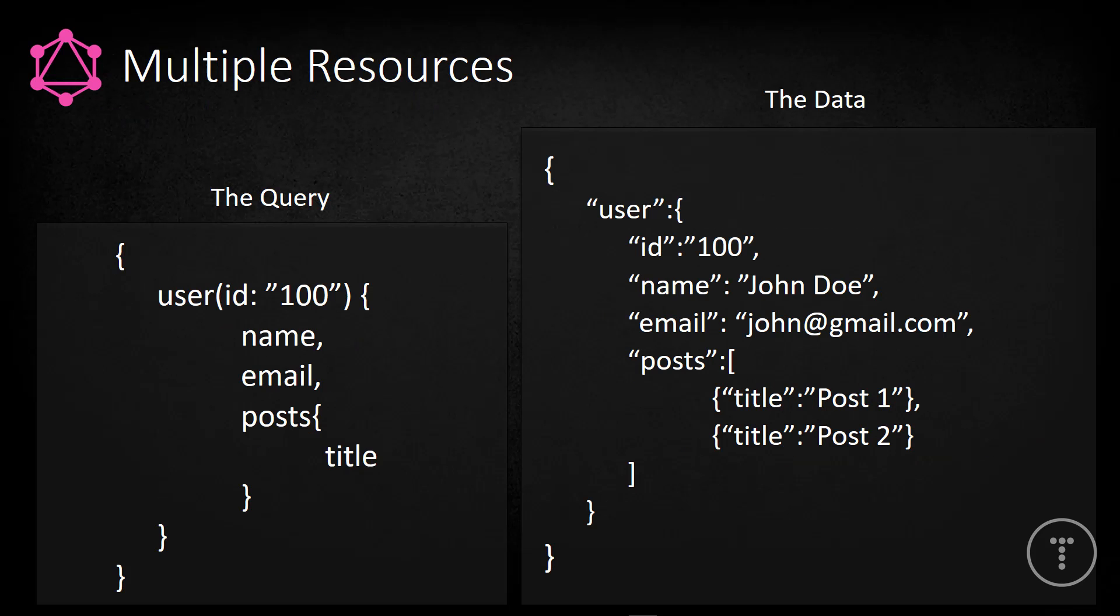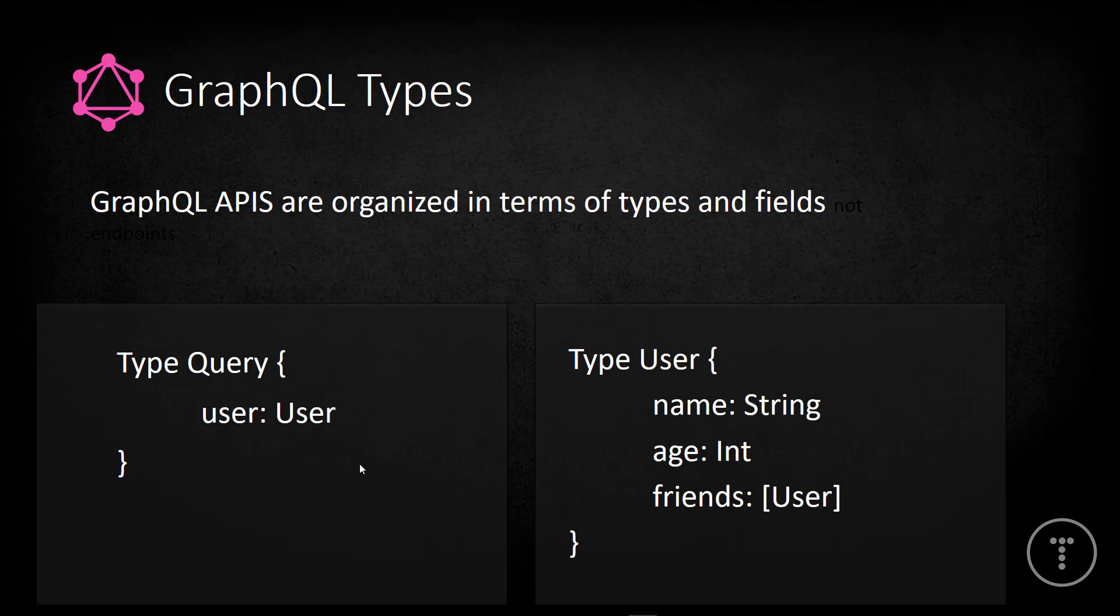All right, so we can also fetch multiple resources. So over here, we have our user with the ID, name, and email. And then the user has an array of posts. Okay, and we have a bunch of objects. In this case, there's just a title. But just imagine that there's a lot of post fields here. So if we look at the query, again, saying we want user 100, we want the name, email, we also want the posts of the user. And we're saying we just want the title from the posts. Okay, so again, we can just specifically request what fields we want from the posts array.